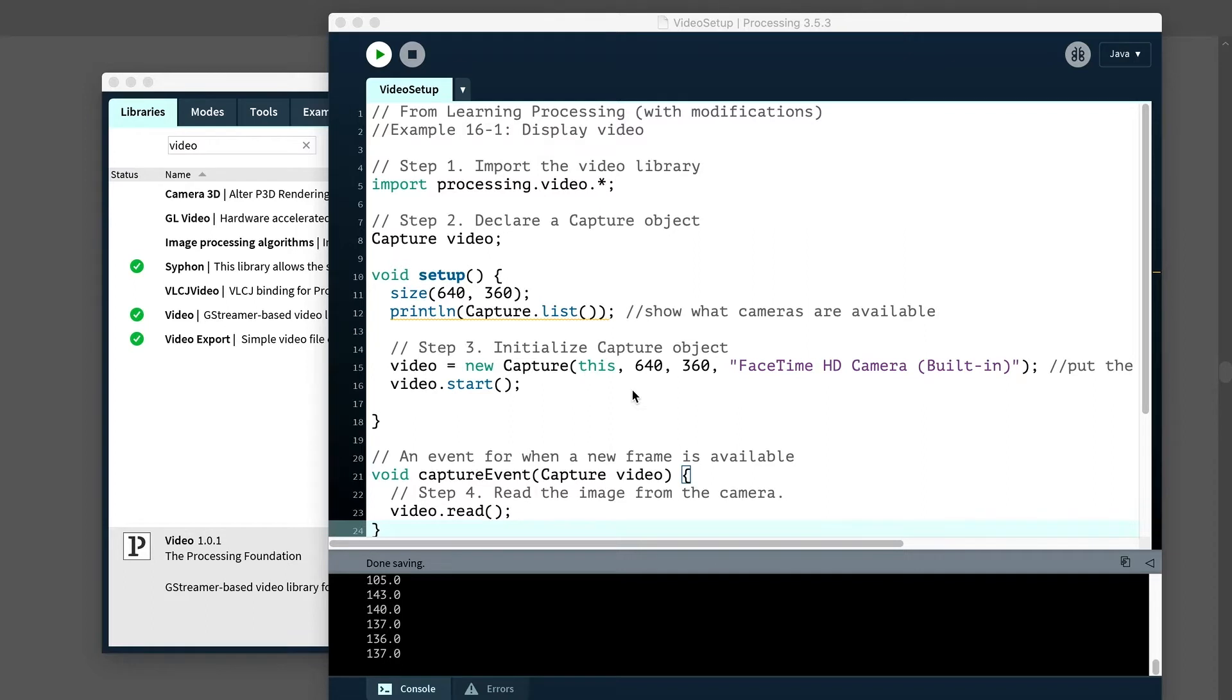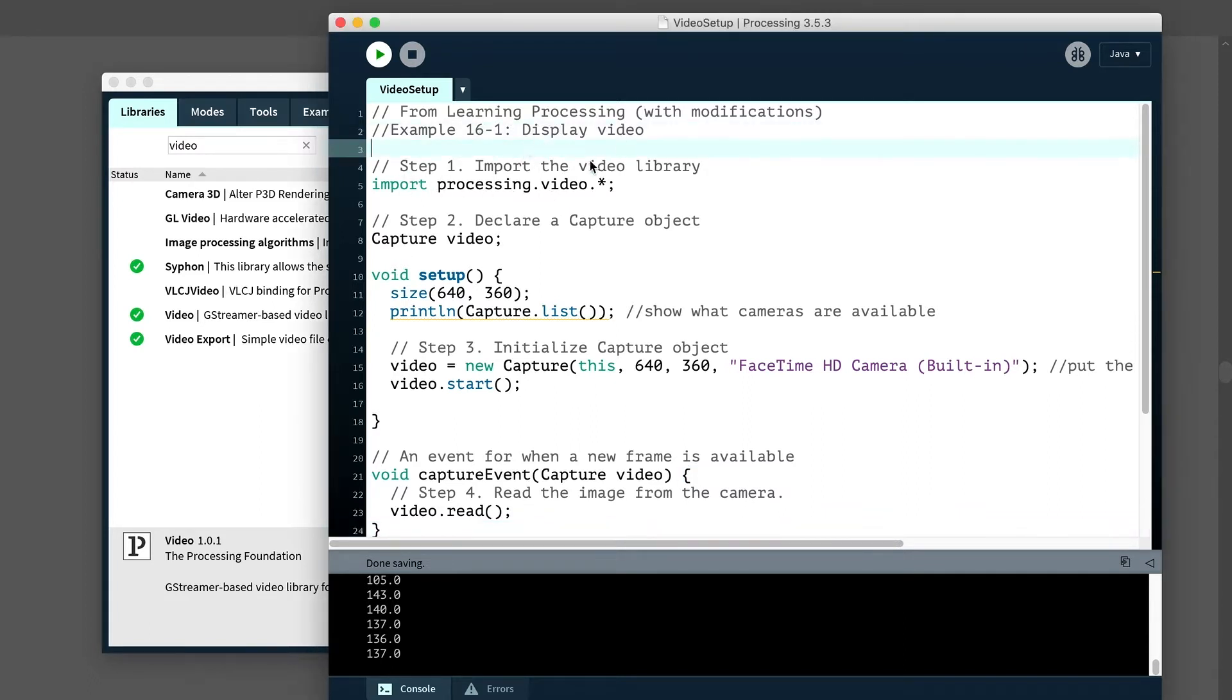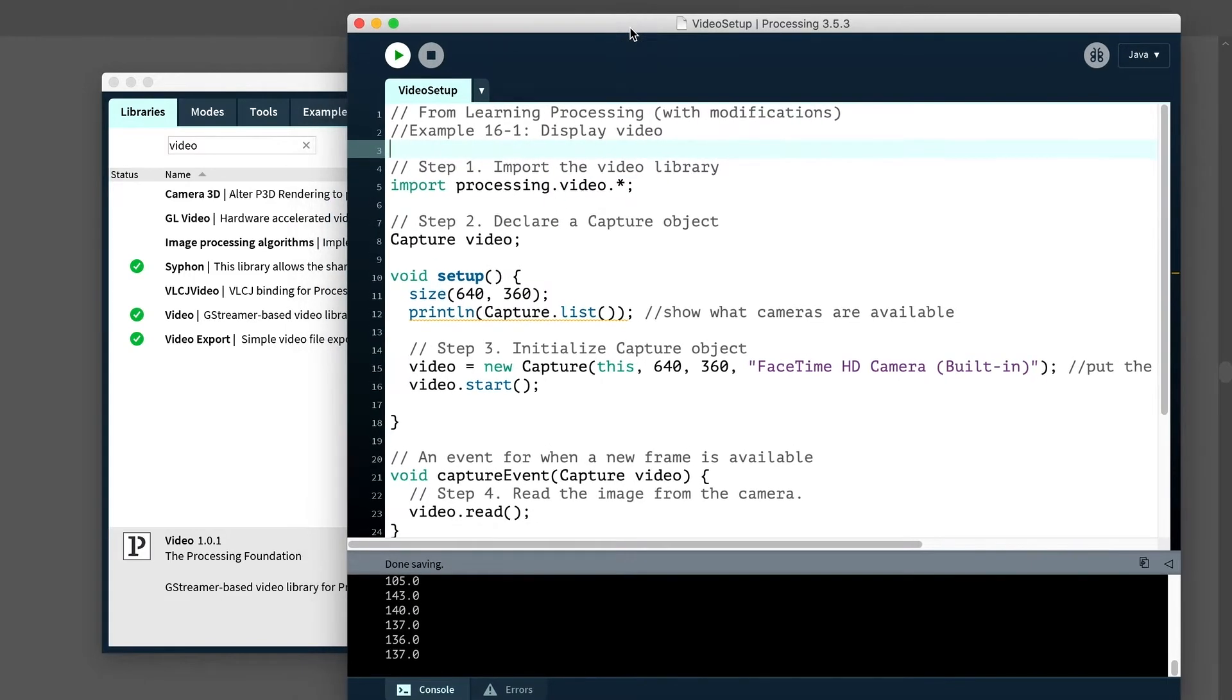In this example, I want to show how to actually start using video in processing. This is for live video, how to access the camera. This code will be available on GitHub, and I'm going to be working with this code to build some of the other sketches. A few things to keep in mind. This is going to use the video library. Here, I've taken some code that's modified from learning processing. There are a few things I noticed that need to be changed.